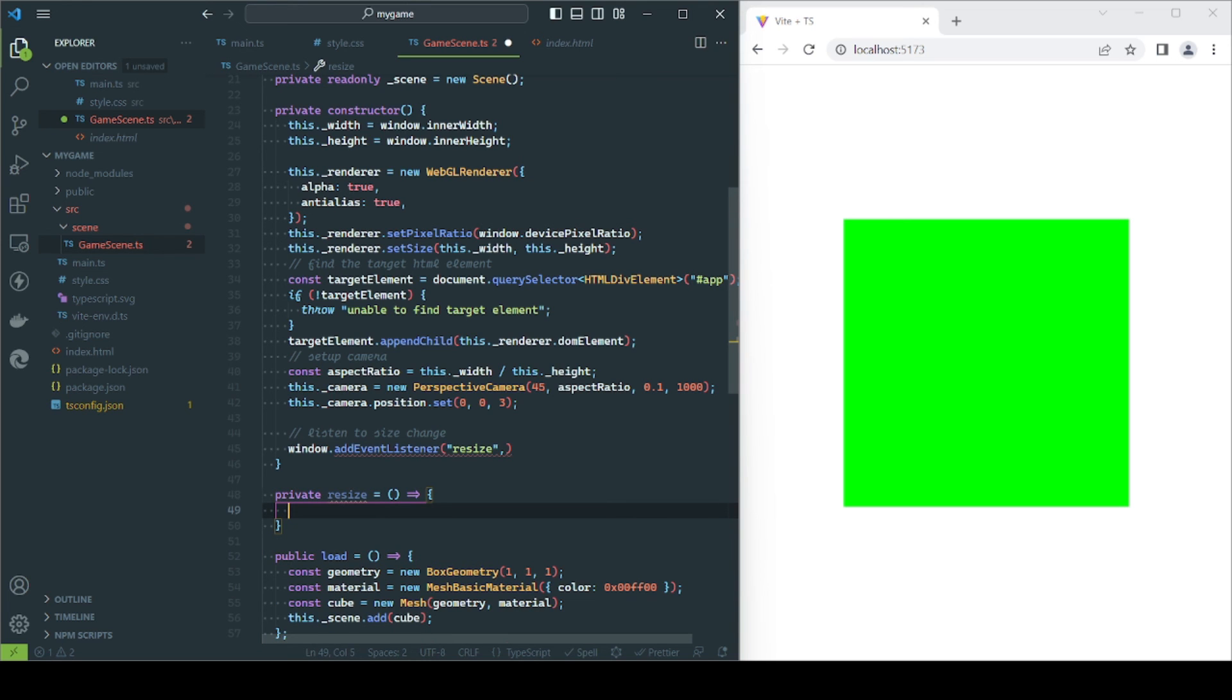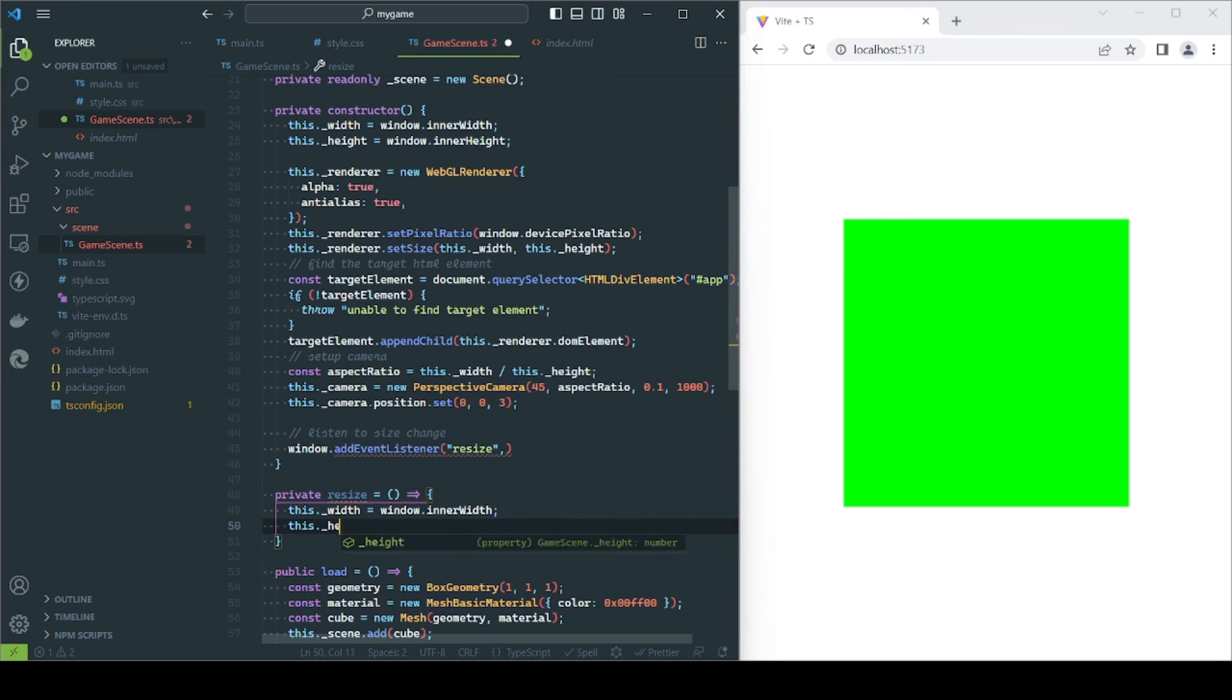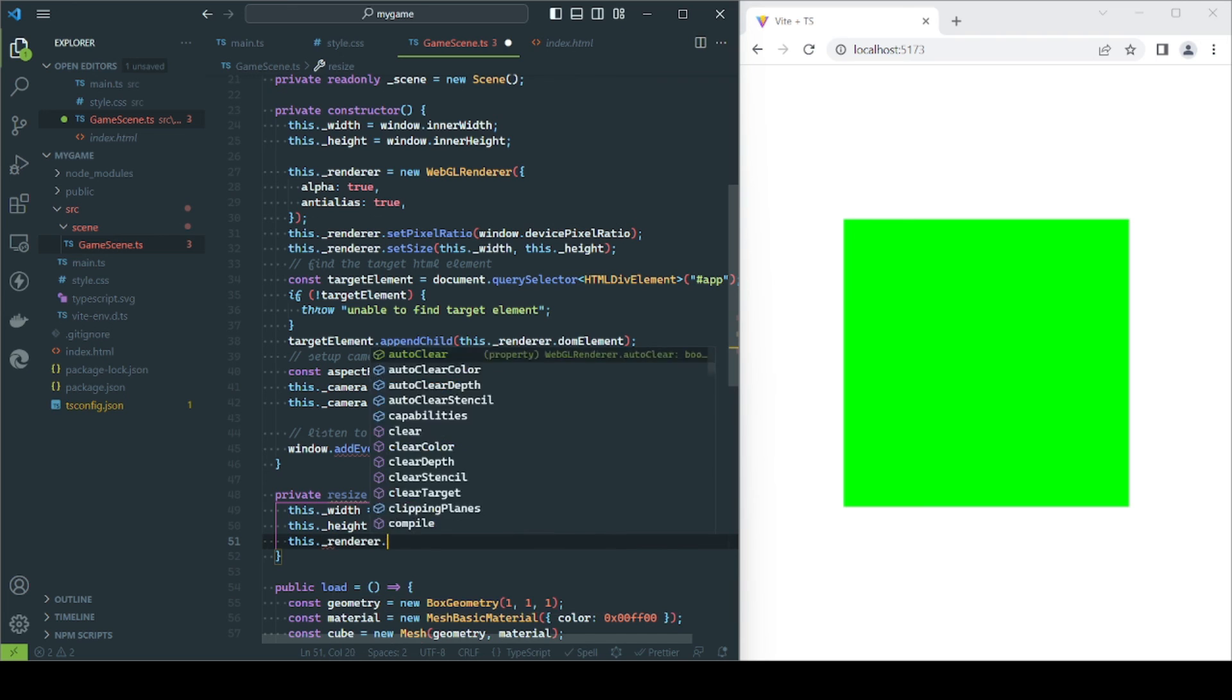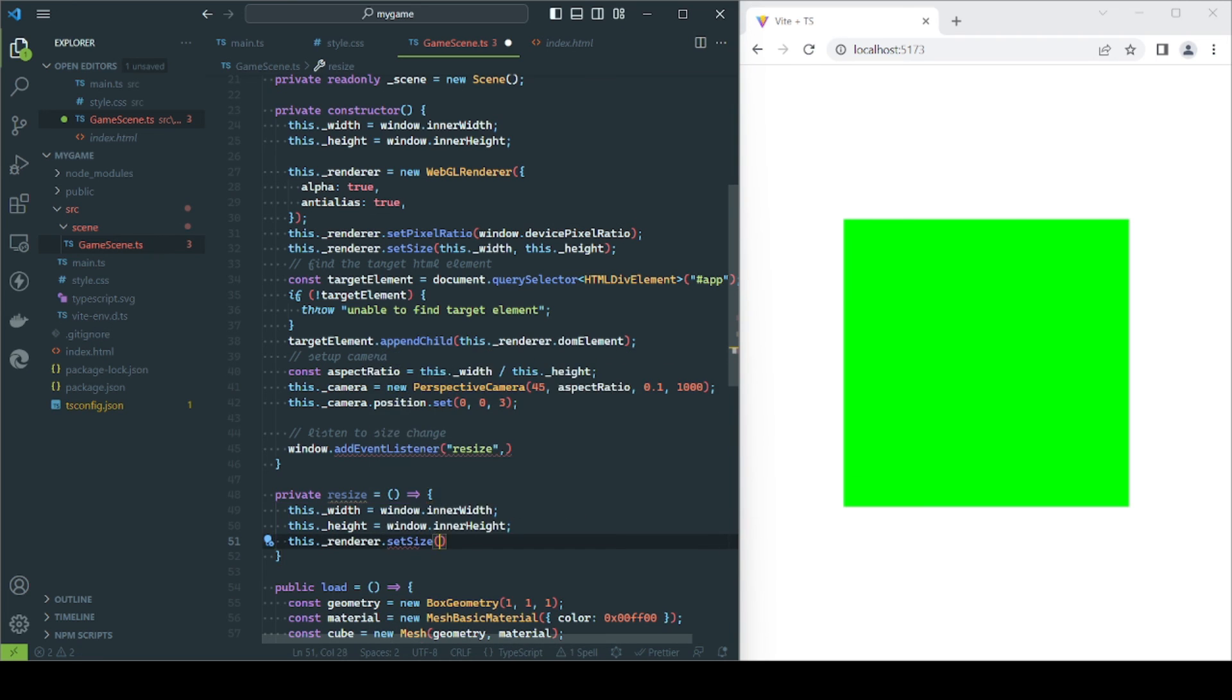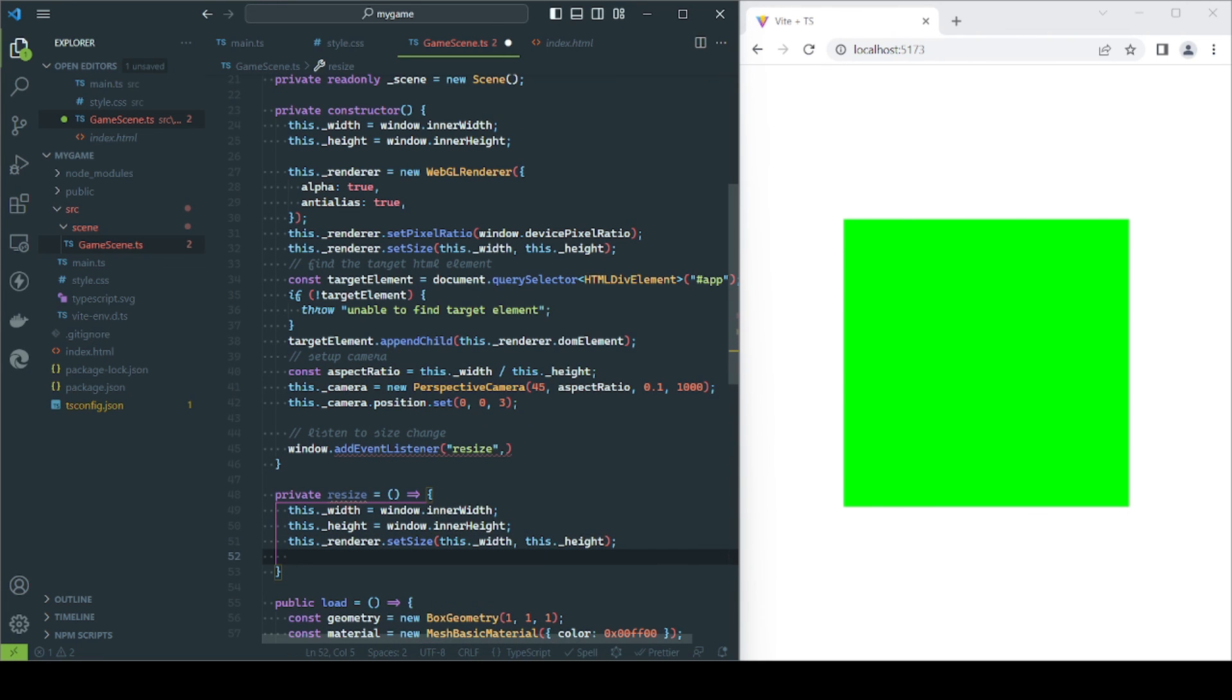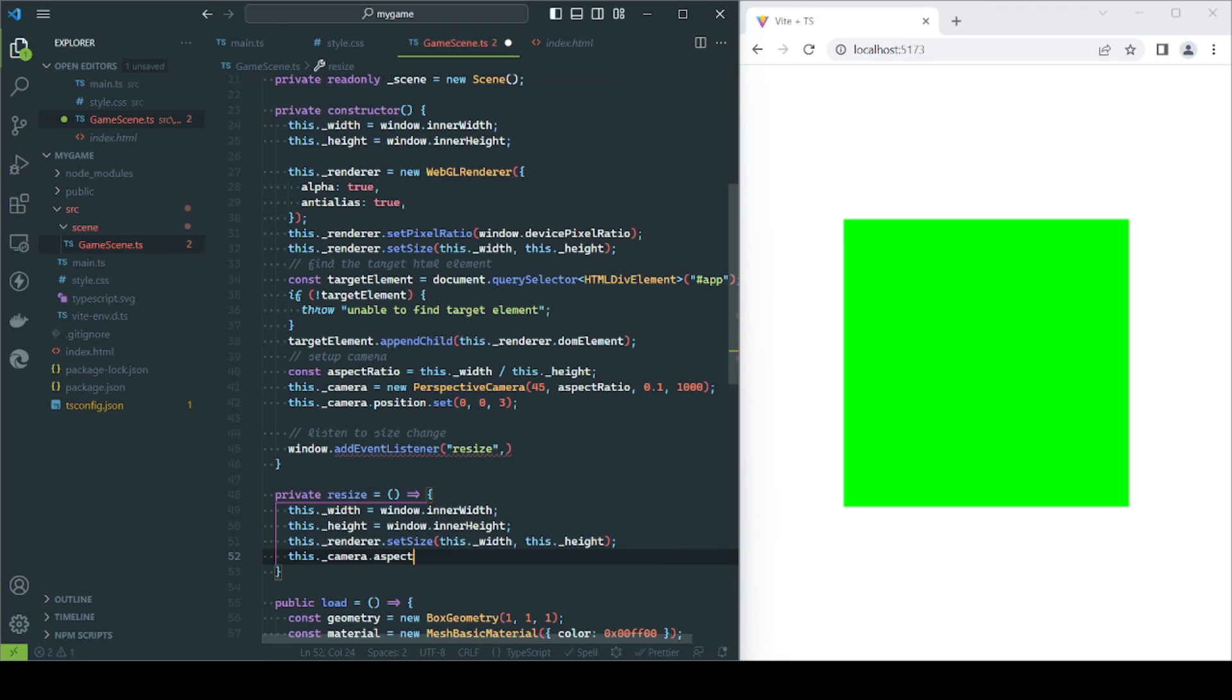The first thing we will do is refresh the width and height properties. After that, we resize the canvas by calling the setSize method on the renderer. Finally, we update the camera's aspect ratio. To apply the change, we call the updateProjectionMatrix method.